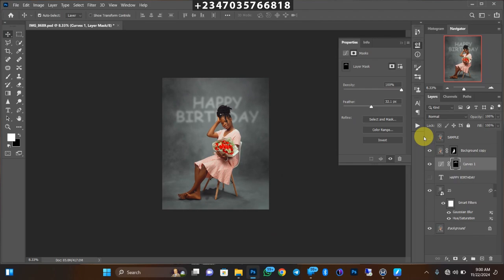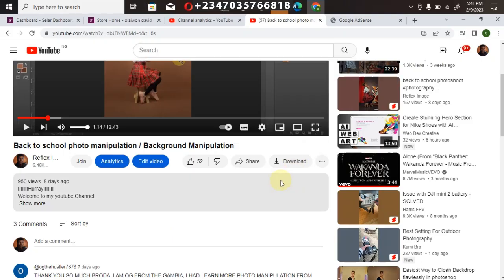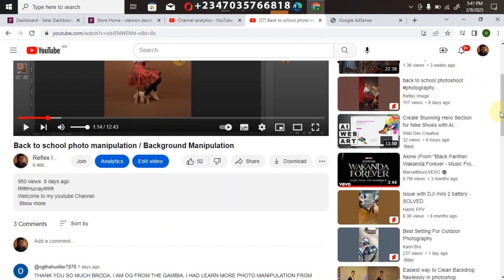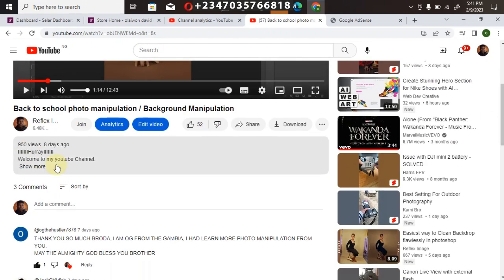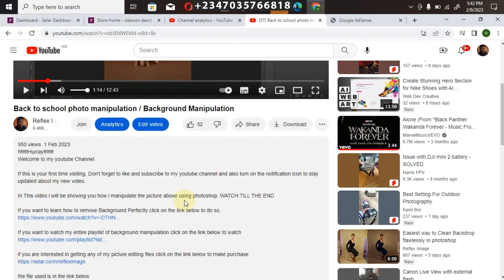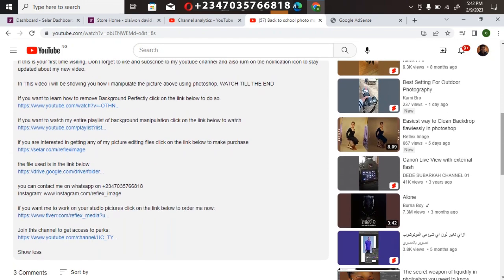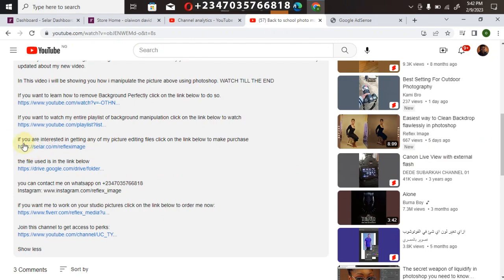I hope this video was helpful. Don't forget to like, subscribe, and share with your friends. In case you're interested in getting any of my picture editing files — from my overlays to my color lookup LUT files — scroll down in the video. Under the description, click on Show More and it will show all the options, then just click on my store link.